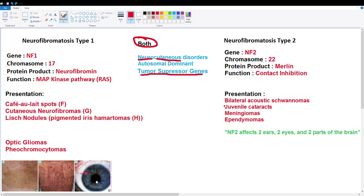In NF1 we get skin presentations called café-au-lait spots. Café-au-lait in French means coffee with milk, and that's generally the tone of this depigmentation — excess pigment. Next we have cutaneous neurofibromas: bumps usually all over a patient's body. These are not skin tumors but tumors of the nerve cells. Neurofibromas are a type of nerve sheath tumor involving the myelin sheath, with excess production of the sheath and fibroblasts trapped inside — that's where the fibroma name comes from.